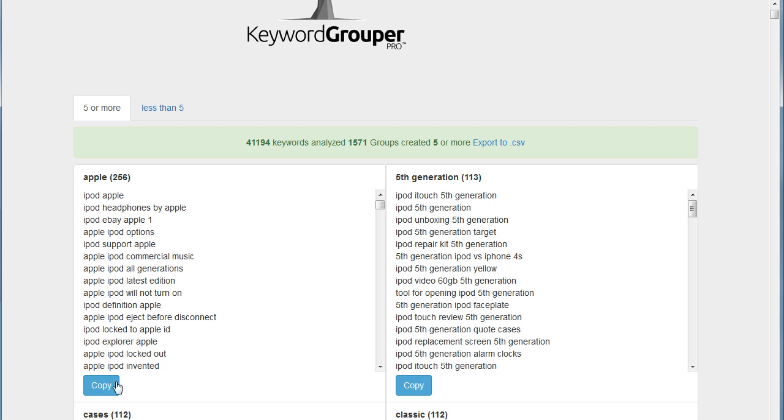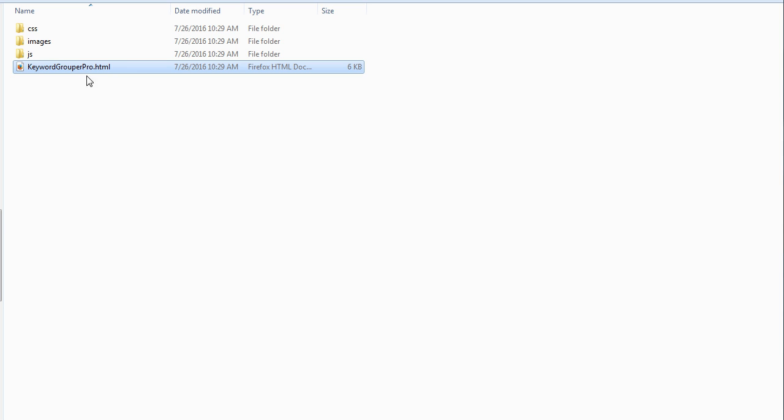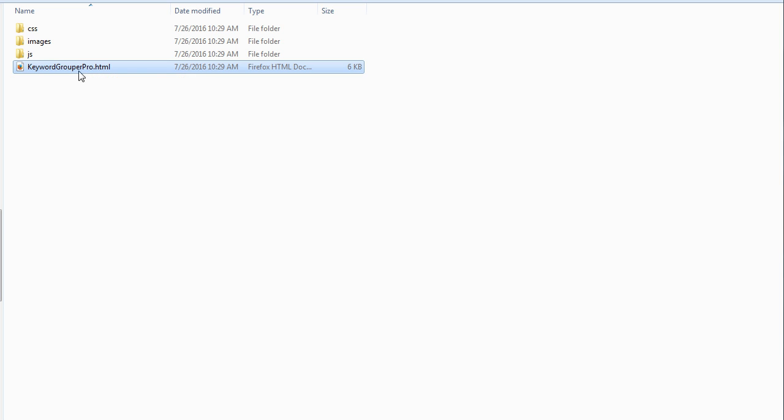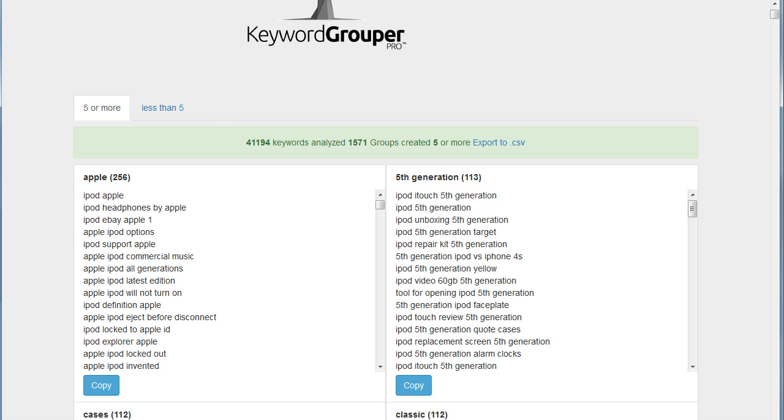So what I'm going to do is just hit the copy button. That's going to copy that term to my clipboard. Then I'm going to open up a second instance of Keyword Grouper Pro. To do that, I navigate to the folder where I have Keyword Grouper Pro saved. I double click that and it'll simply open a second tab in my browser.